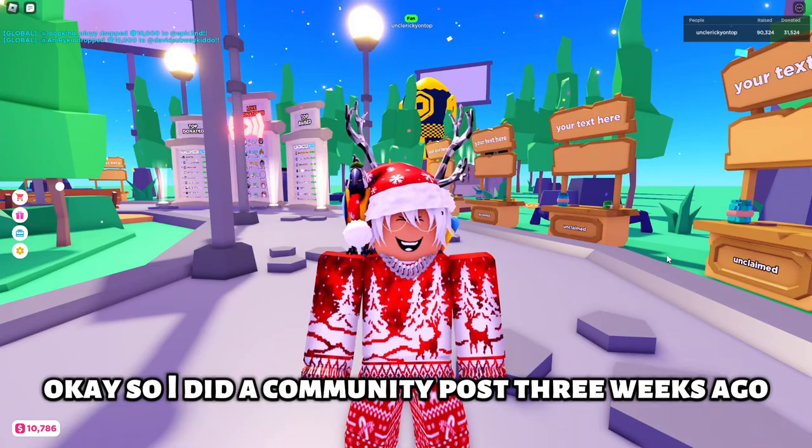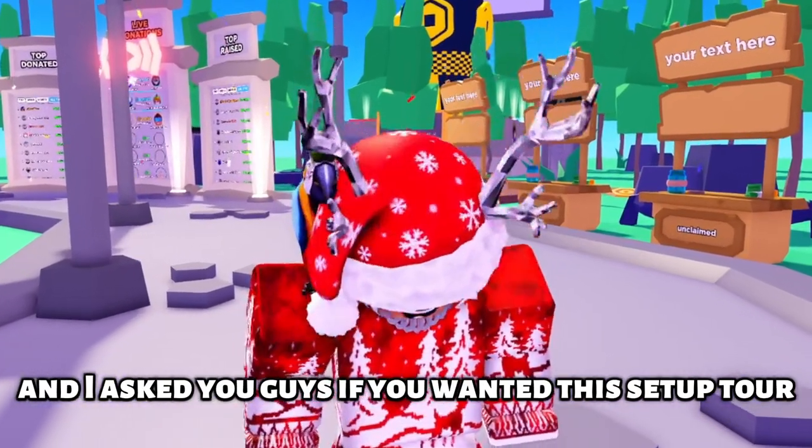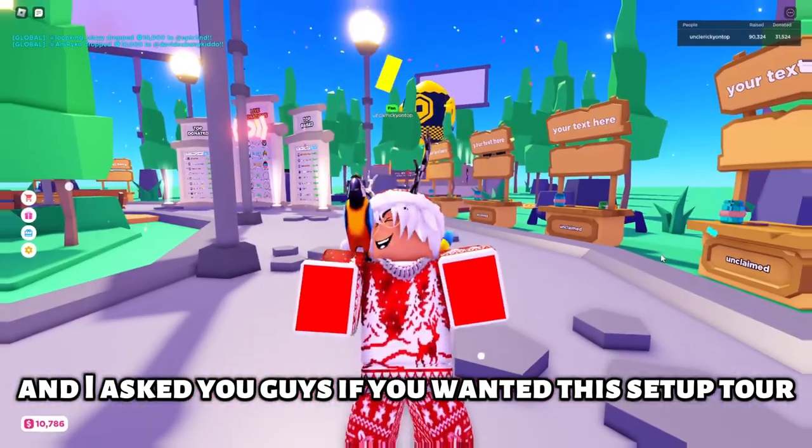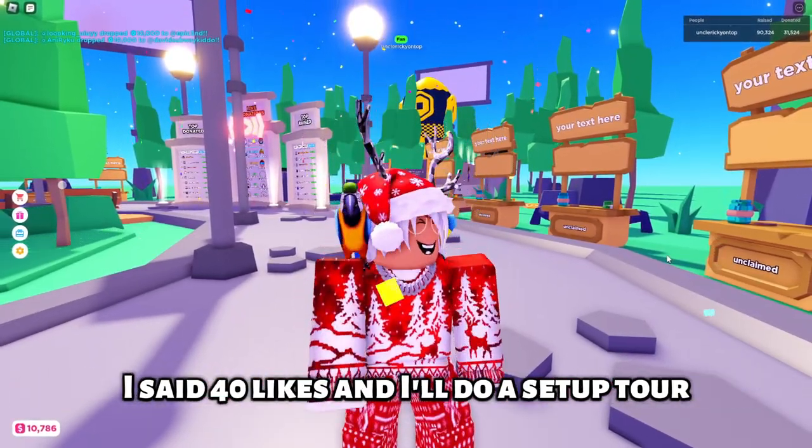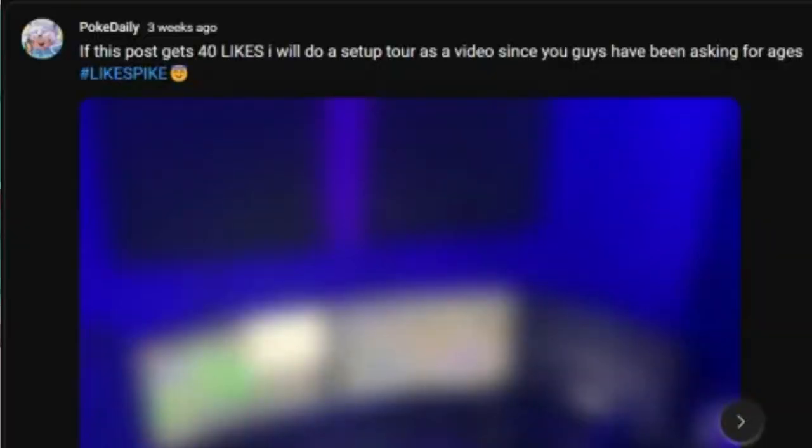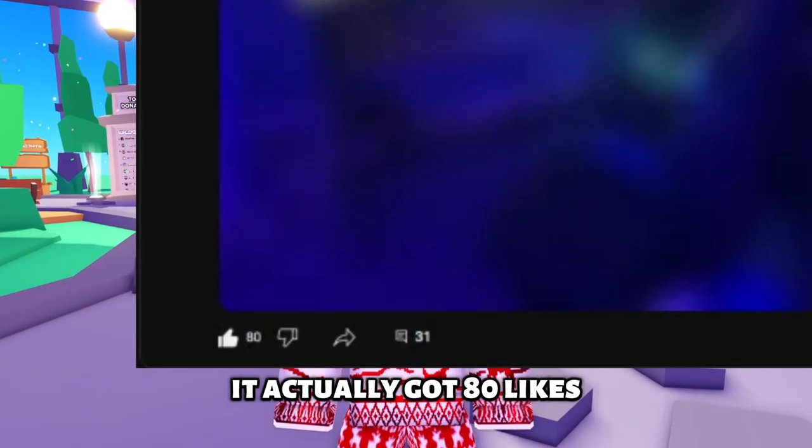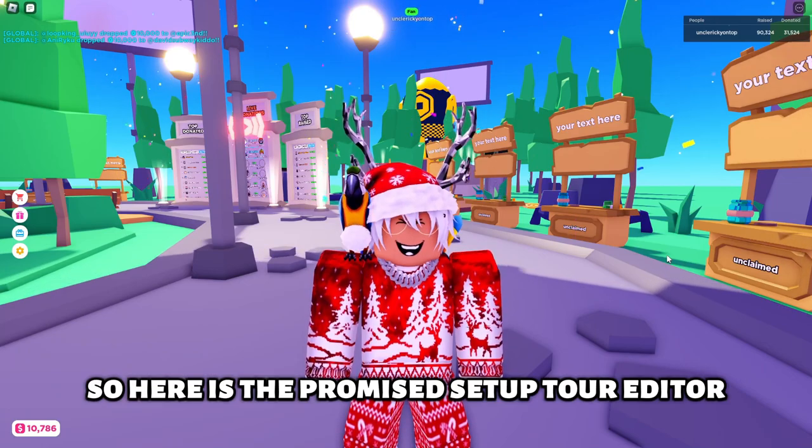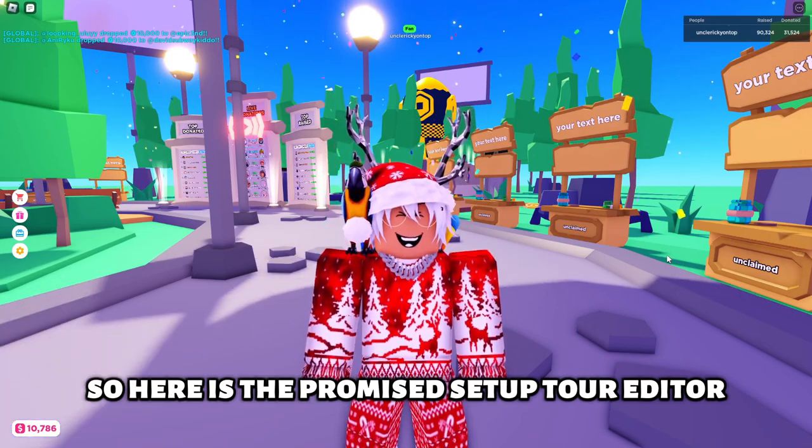I did a community post three weeks ago asking if you wanted a setup tour. I said 40 likes and I'll do a setup tour. It actually got 80 likes, so here is the promised setup tour.